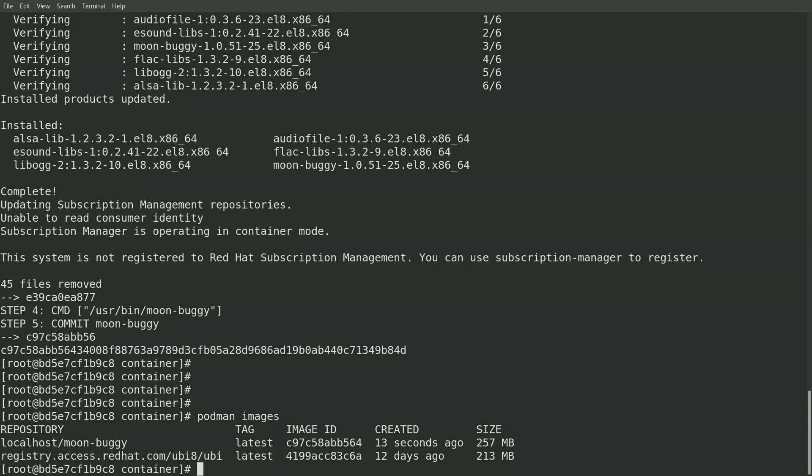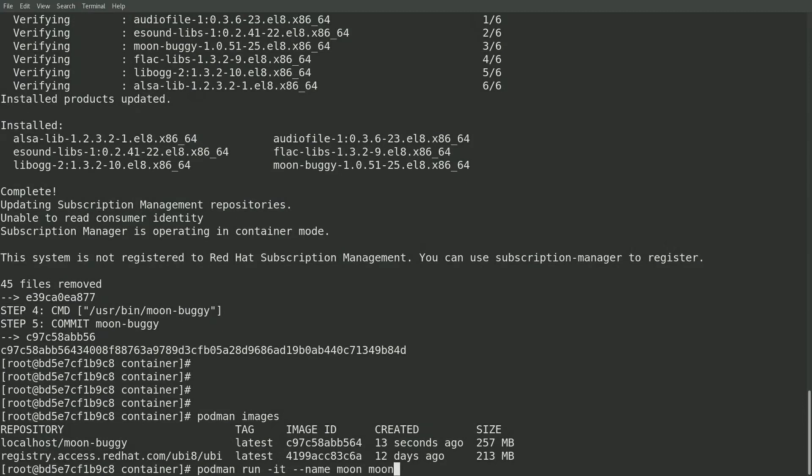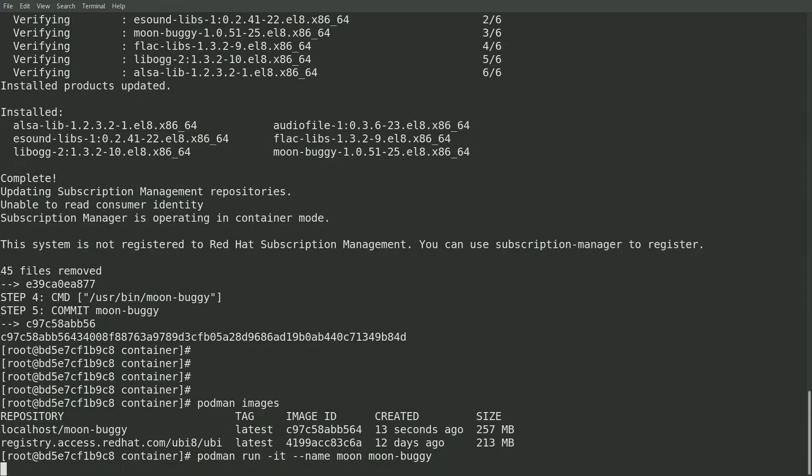And what I'm going to do is run a new container based on that container image I just created. And this will be running a container within a container using podman. So I'll go ahead and run podman run. And then I'll specify, I'm going to name this new container moon. And finally, specify that I'd like to use the moon buggy image that I just created.